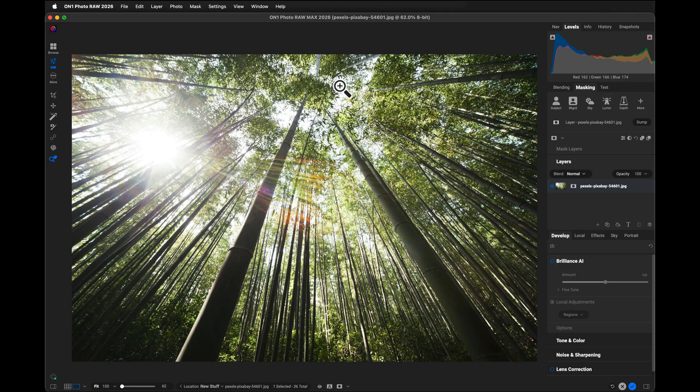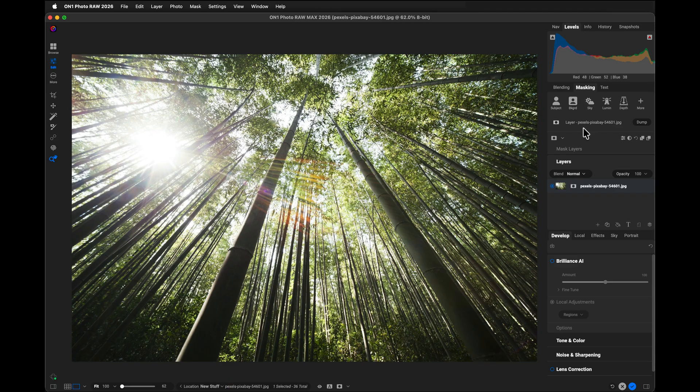I'm working today on my laptop on purpose so that I have a smaller screen. And if you look over here on the right-hand side, by the time I've got my histogram open and my masking and my layers, it takes up quite a bit of space on the right-hand side.